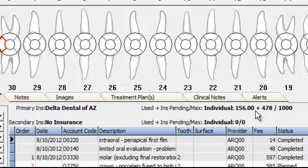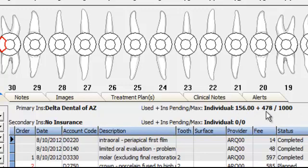This is beneficial because perhaps your next patient hasn't shown up, or maybe you have a patient sedated and you want to proceed working on them. You can see that there's insurance left in that patient's plan, so you can perhaps proceed.